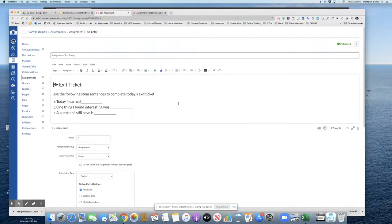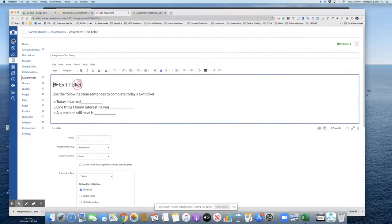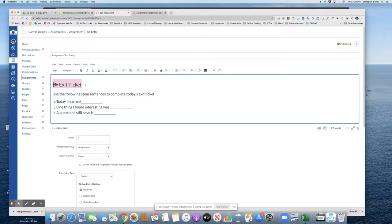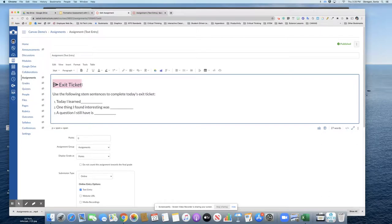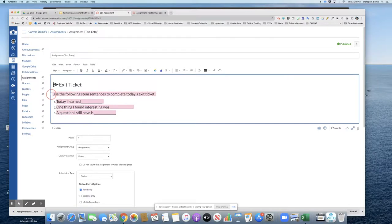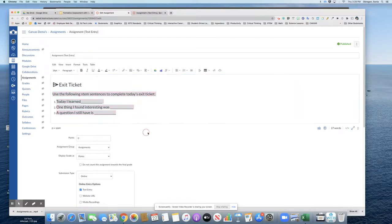Basically, put the name of the assignment at the top. In the rich content editor, place the name of your exit ticket or formative assessment—whatever it is you're wanting to do with them in this assignment. In this case, it was an exit ticket, so I placed the title a little large so they could definitely see what that is, and then the instructions for the exit ticket. In this case, the stem sentences.